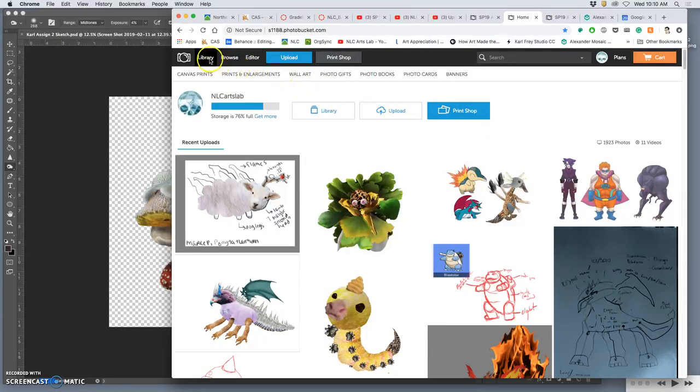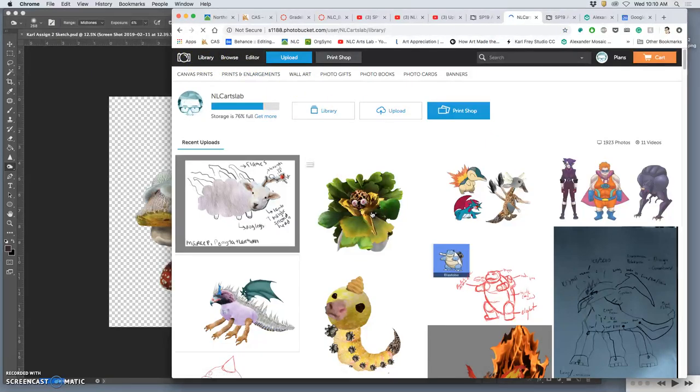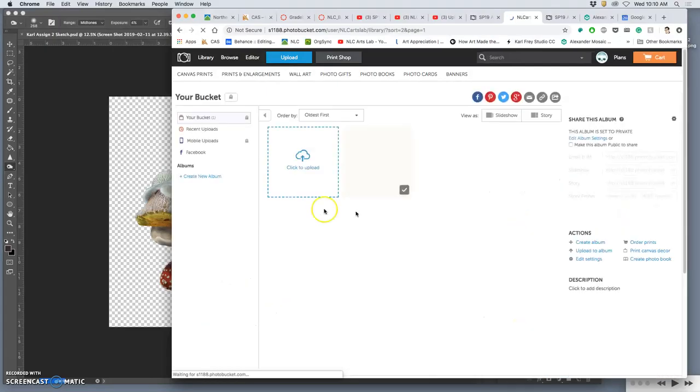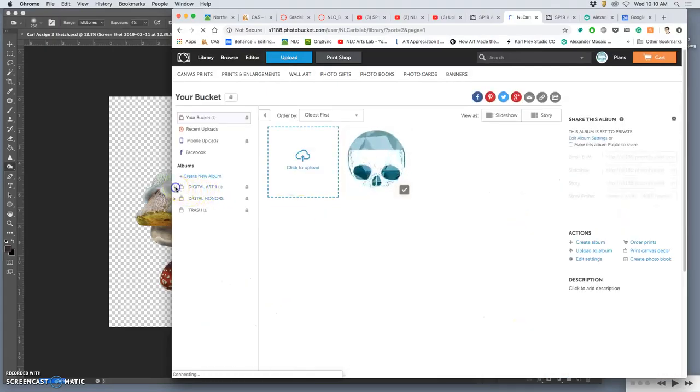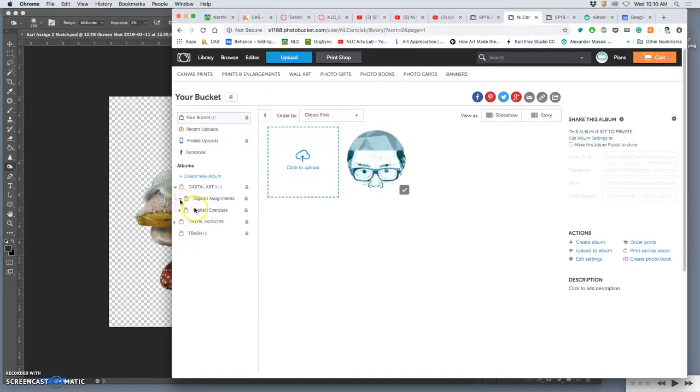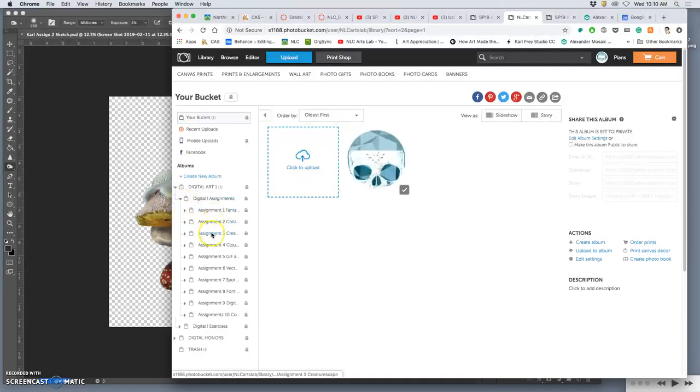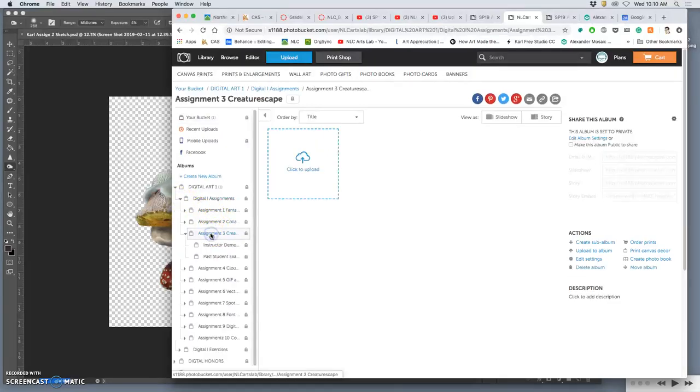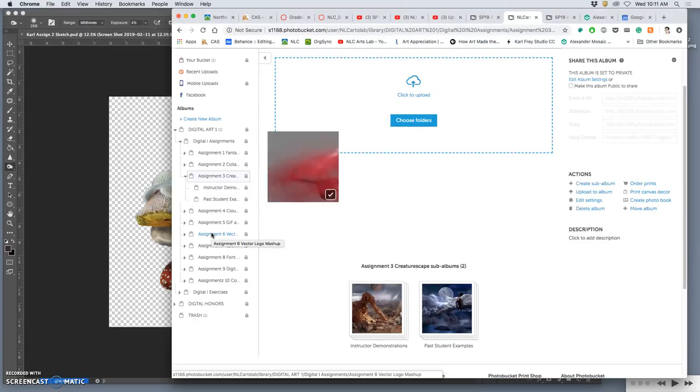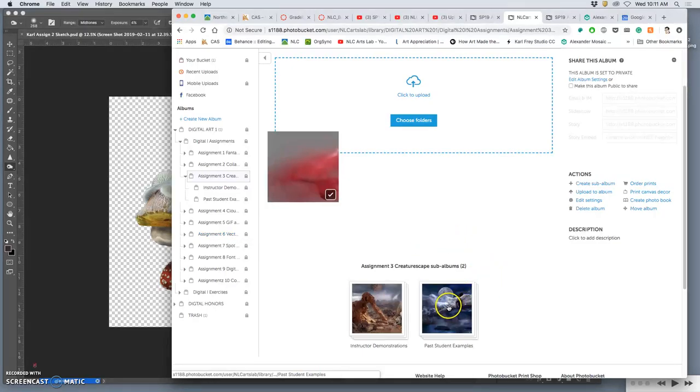So, what are we doing? We are doing assignment three, which is what I call a Creaturescape. And we're blending assignments one and two together with a new intention. The intention of assignment one was to make a believable fantasy landscape out of five different composites. And I gave you a composition to be inspired by, to try to follow, so that it really worked as a landscape.